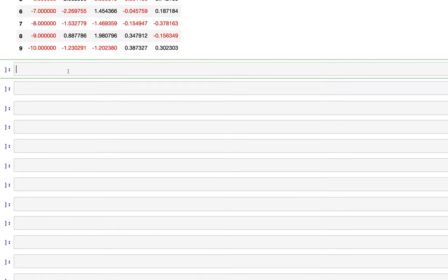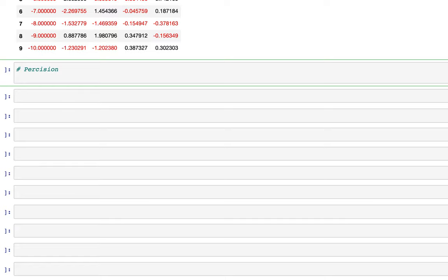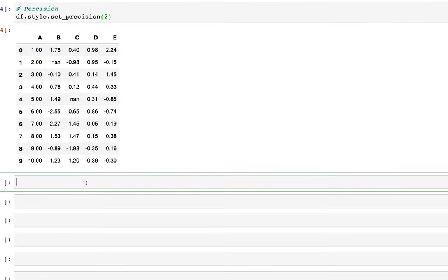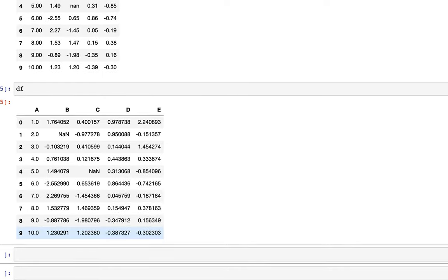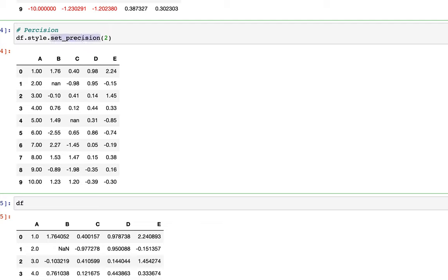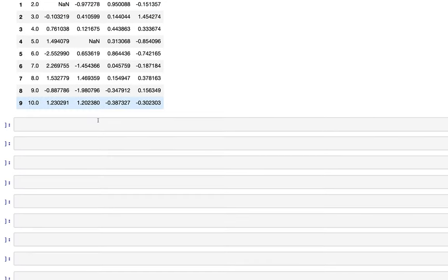Now let's look at precision. We use df.style.set_precision(2). The original data frame df stays as-is; only the printed output changes, showing values rounded to two decimal places.